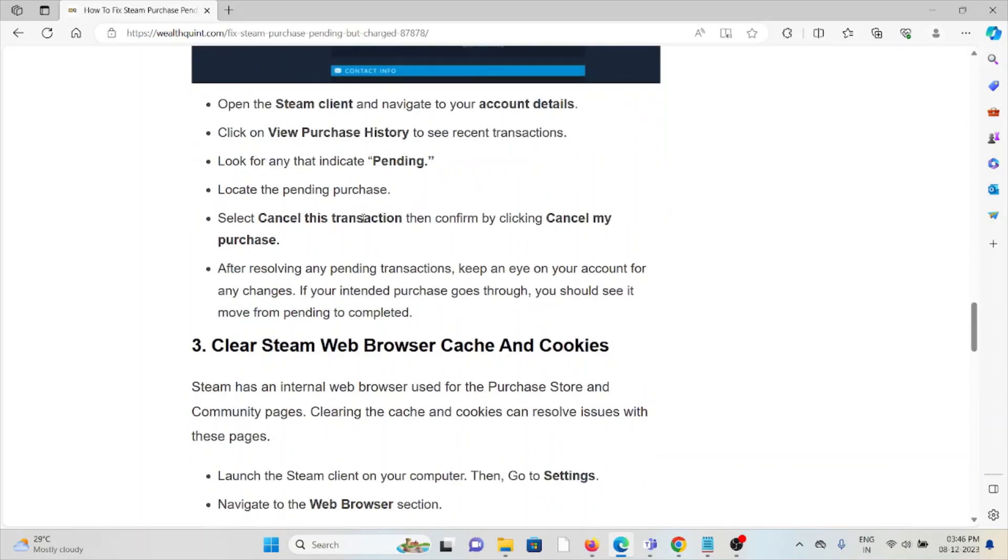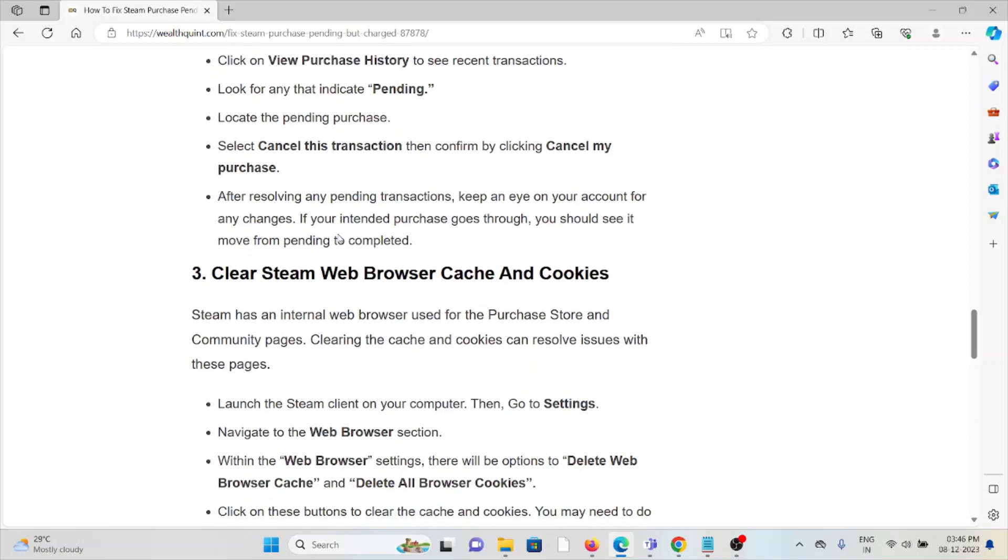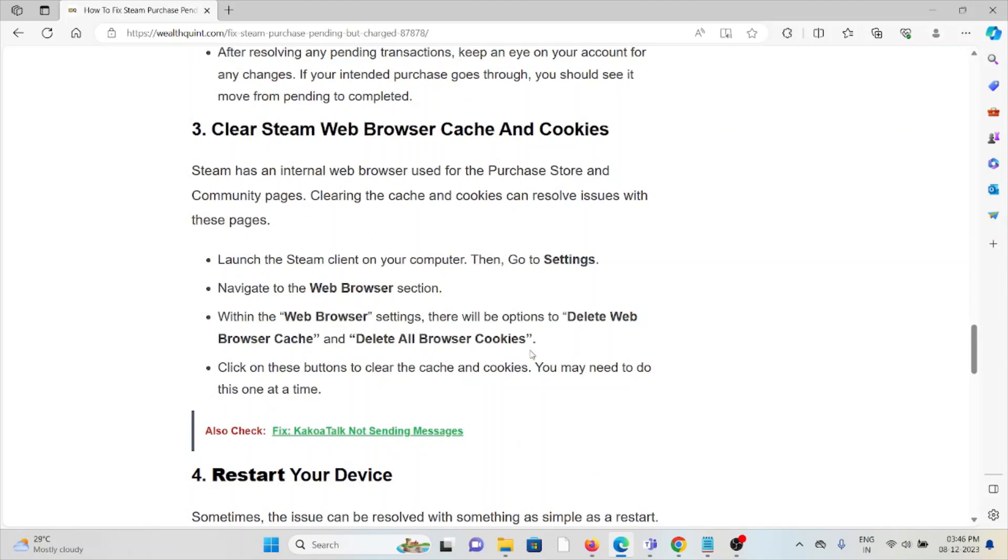The third method is clear the Steam web browser cache and cookies. Steam has an internal web browser used for the purchase store and community pages. Clearing the cache and cookies can resolve issues with these pages. Follow these steps sequentially. The fourth method is restart your device.